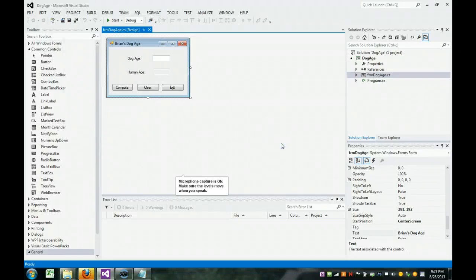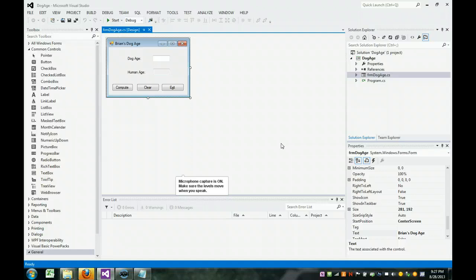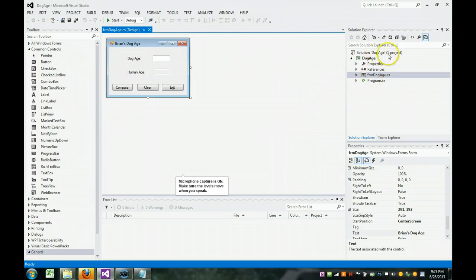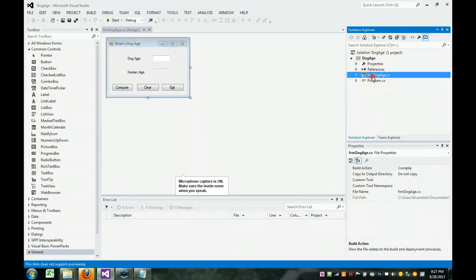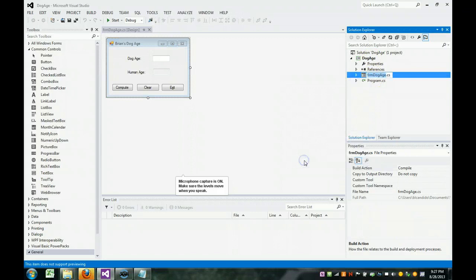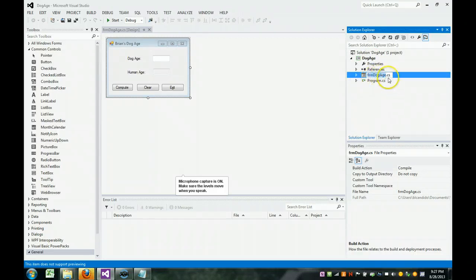In this web tutorial, I'll be showing you and explaining how to code the dog age calculator. I created a new project called .dogage, and that is the solution. Here's the project. I had a form. I renamed the form to frmdogage. Make sure you leave the .cs.